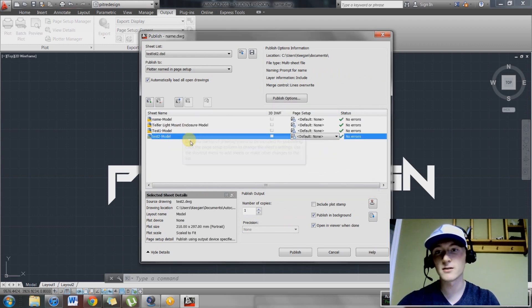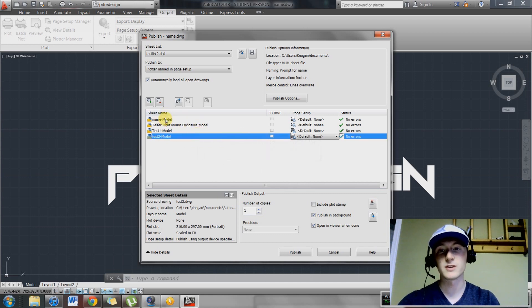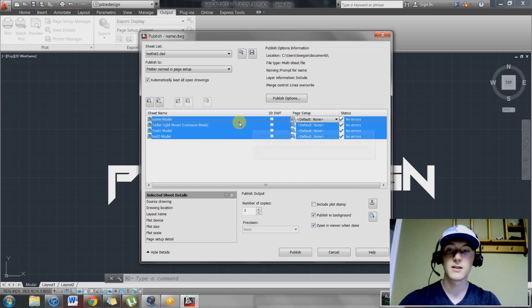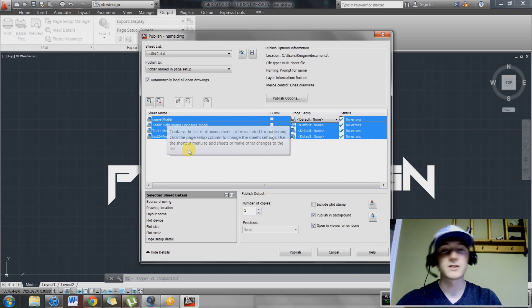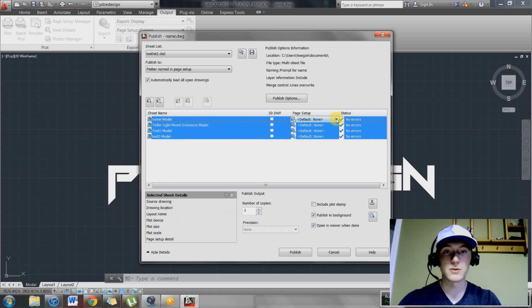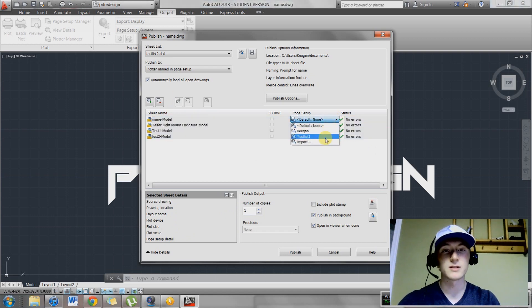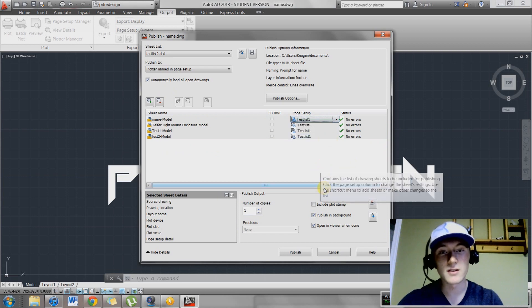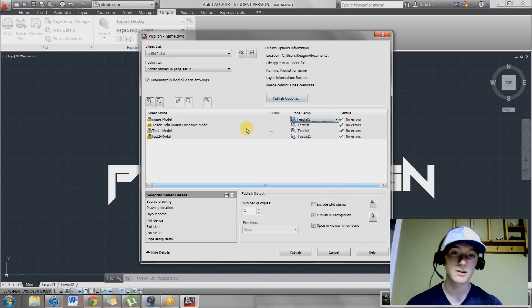Then you want to highlight them. The easy way to do this, once again, select your bottom one, go to the top and hit shift, and then select your top drawing. It's going to highlight in between. Select this and select the one that you just made, test list one. It's going to automatically update all of them because you have them all selected.